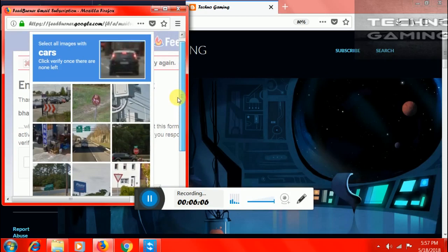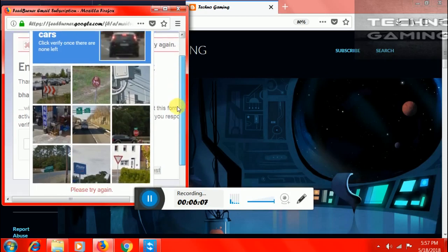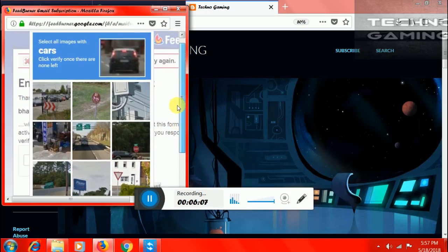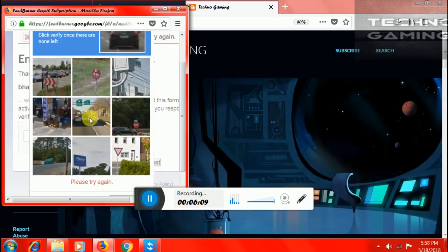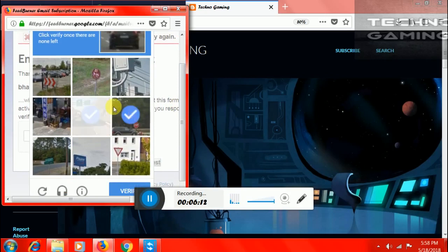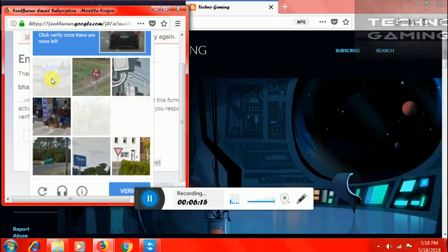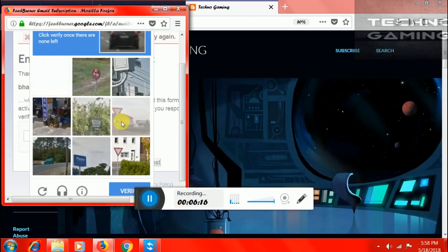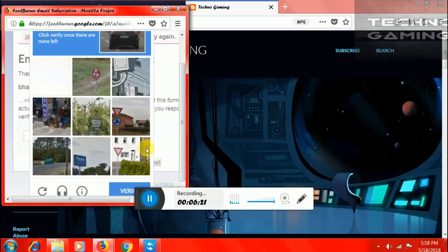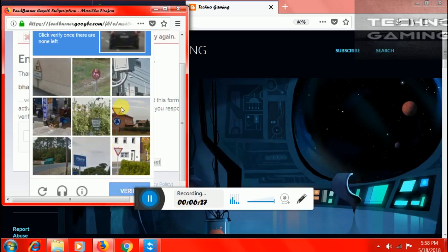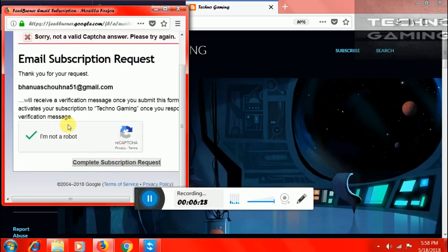There was an error, so I have to click where are the cars. Here, here, and here. Click on verify. There is no left. There is a tick mark, I am not a robot. Now click on complete subscription request.